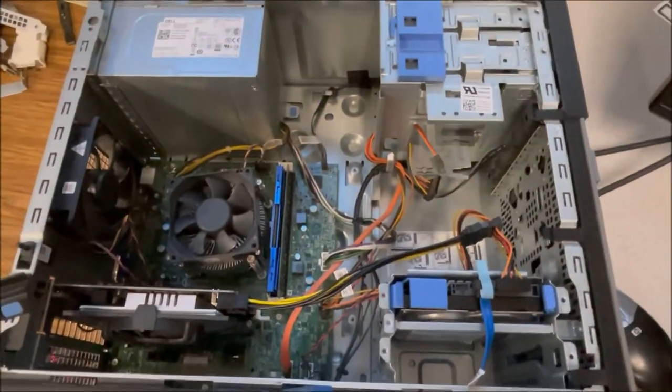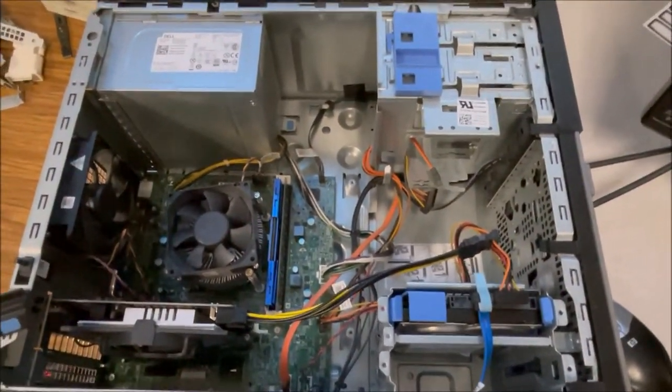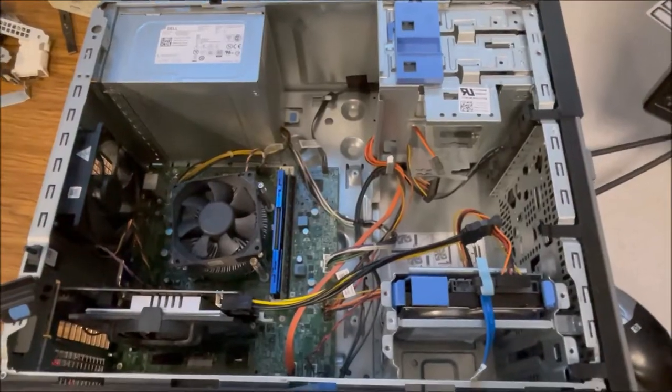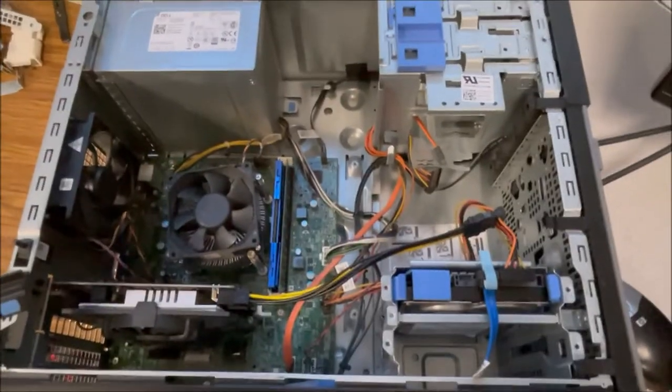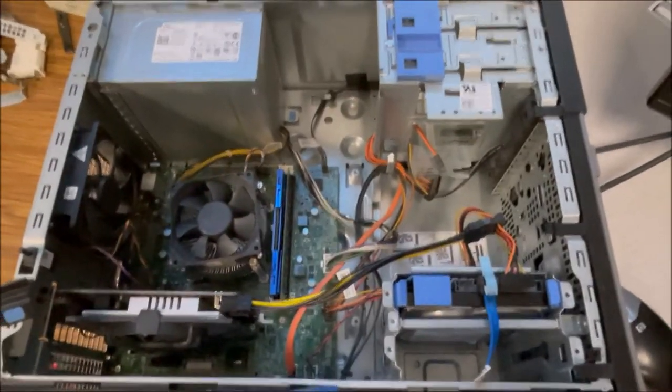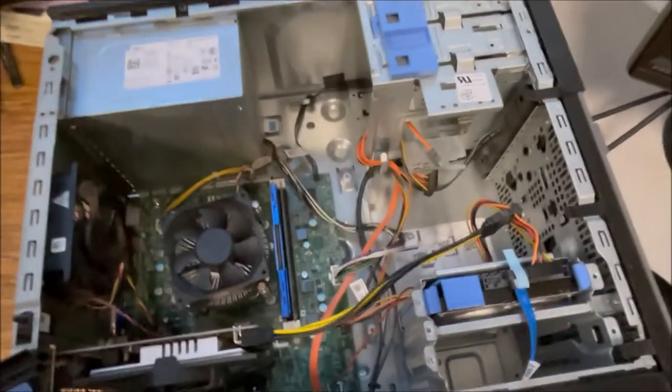How does one turn a $77 i5 basic computer into a light gaming computer? Well, first thing you want to do is pull off the side panel.